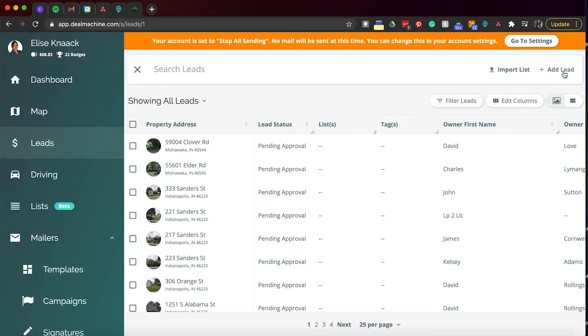And then we have add leads. You can manually add a lead. Say you have maybe two or three properties you already wrote down, you can go ahead and manually add them into the system as well.